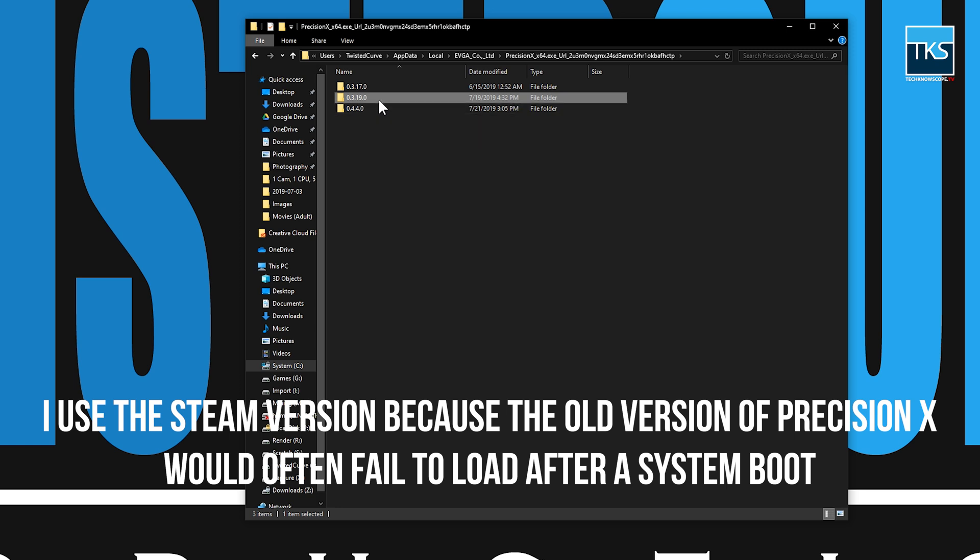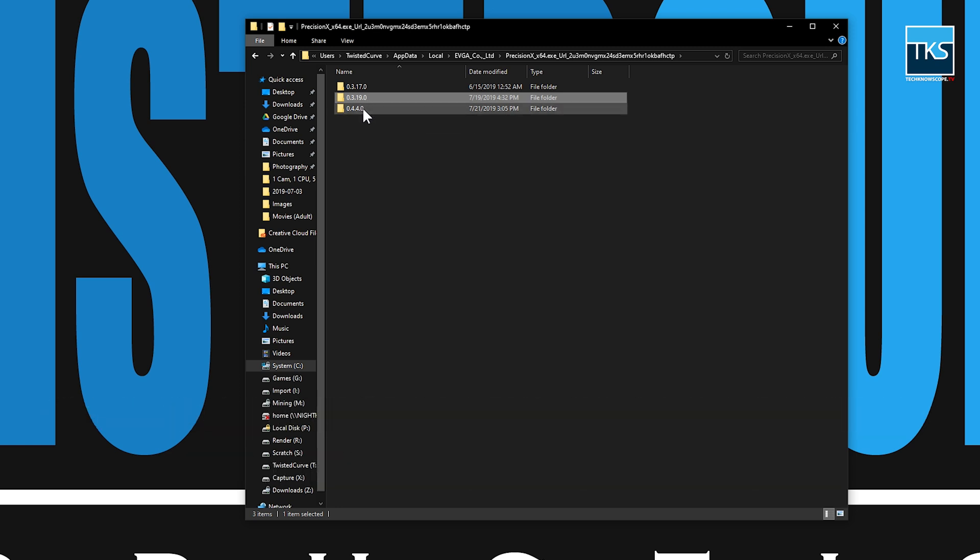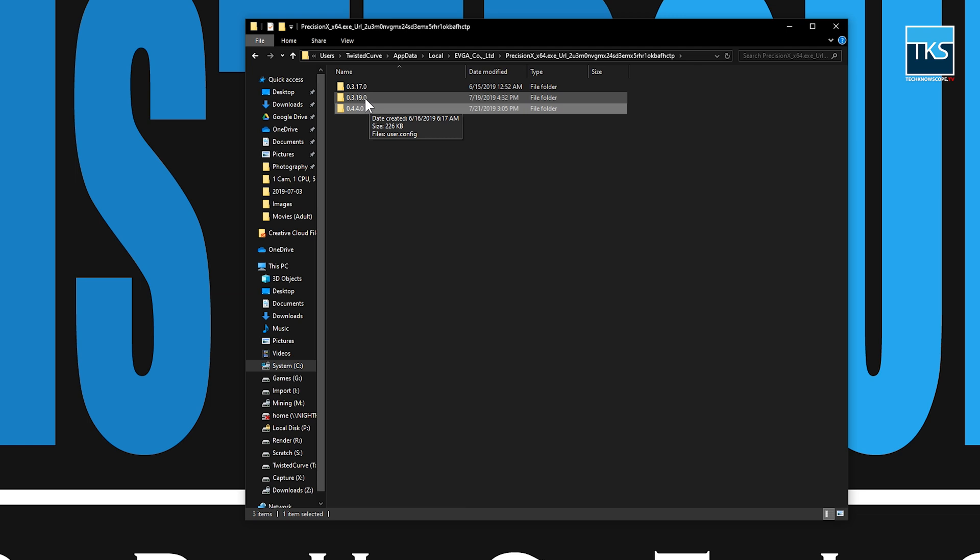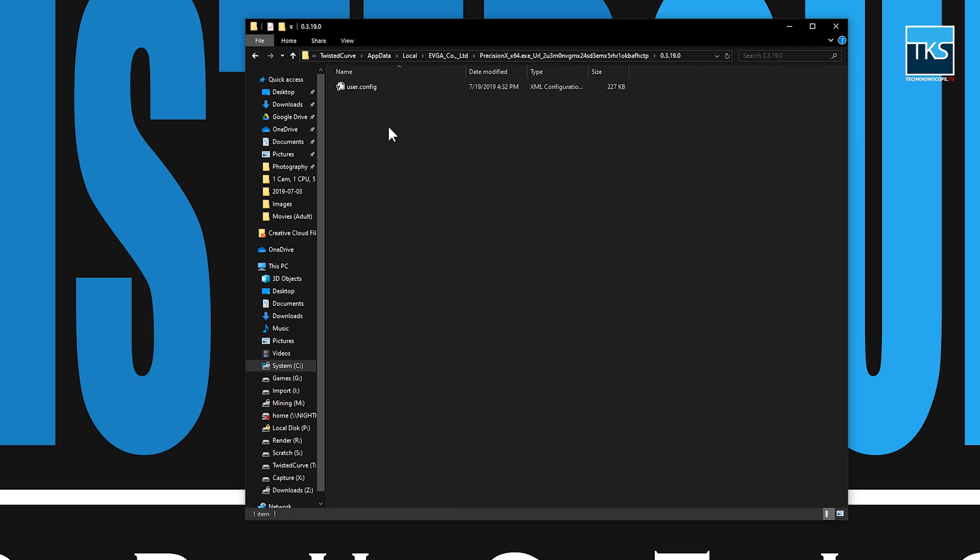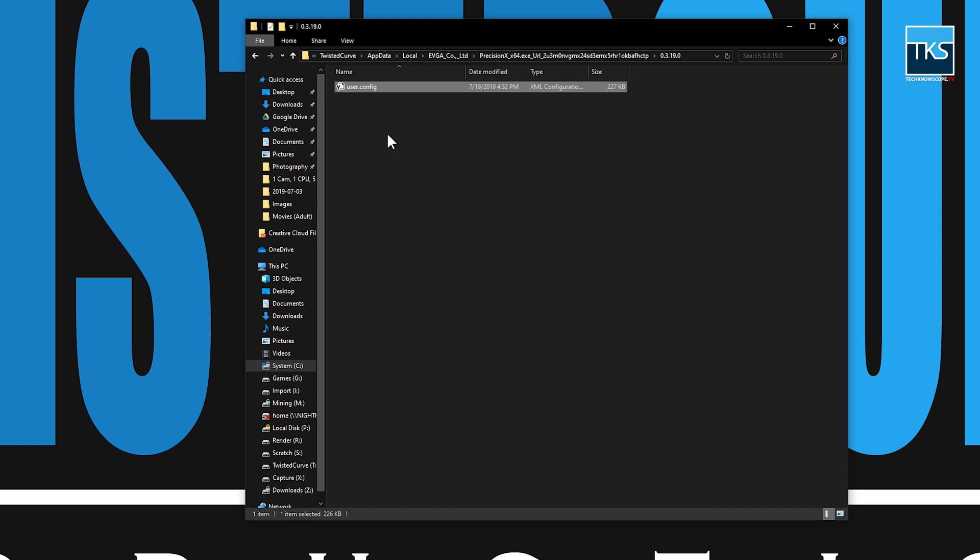What I did was when the new version came out 4.4.0 a couple of days ago, all of my settings were gone. I already knew what was happening because I researched this issue the first time. So what you'll want to do is go into your previous folder and you'll see that it says user dot config. It creates this user dot config each time a new version is installed. That is the reason you are losing your settings.